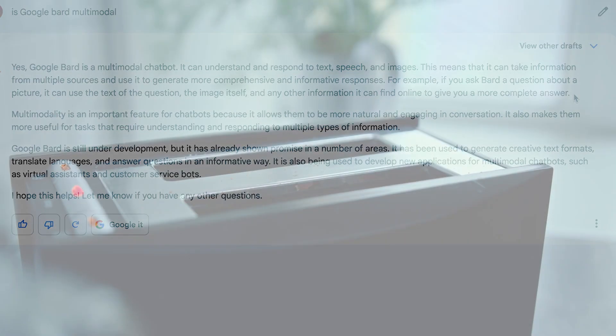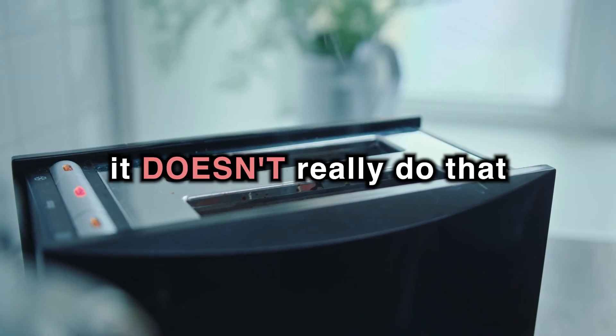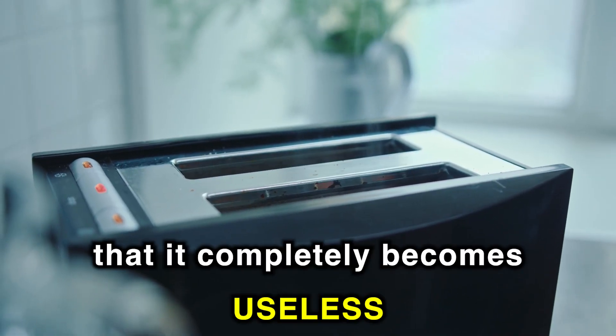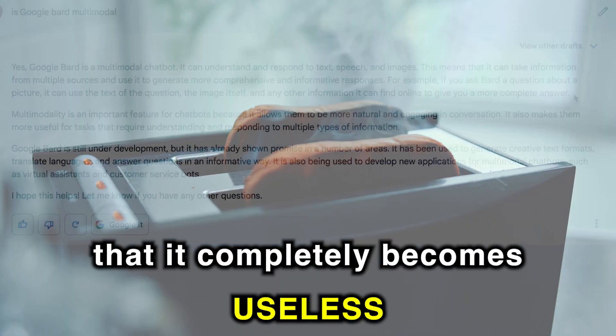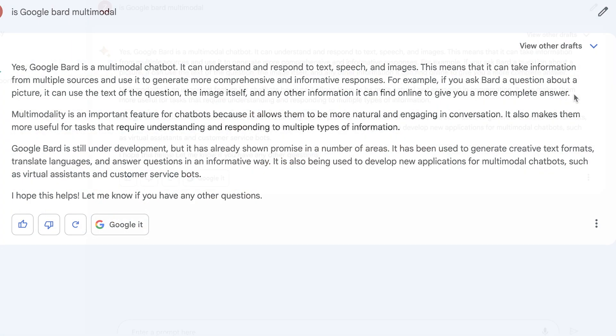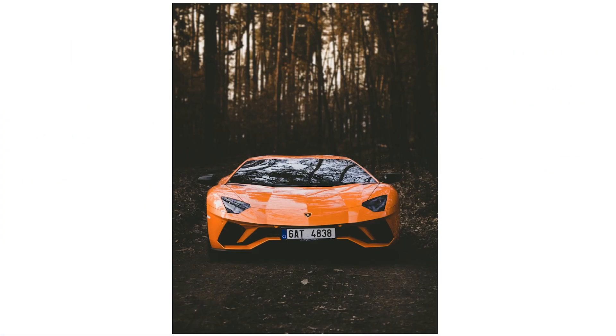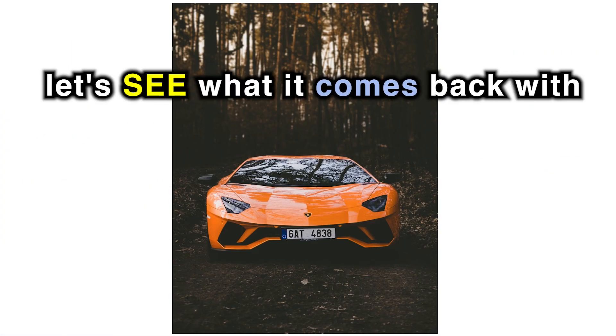The thing is, though, it doesn't really do that. It does it so terribly that it completely becomes useless. I'll use an example image and ask what this is, and let's see what it comes back with.